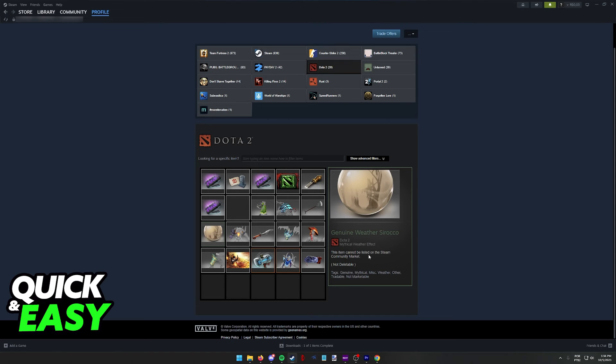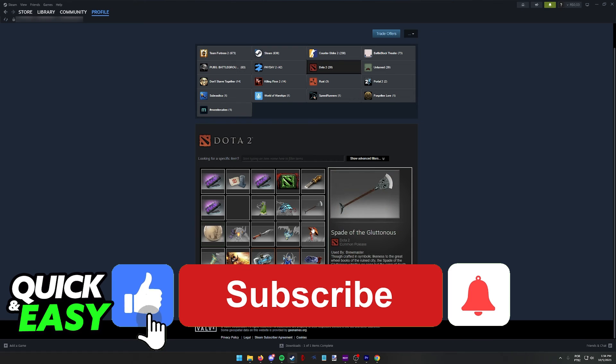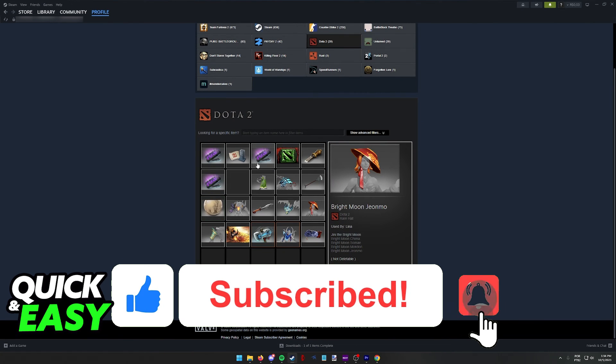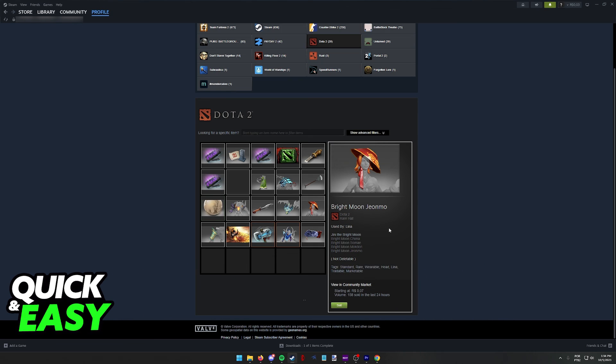I hope I was able to help you on how to buy Dota 2 items on the Steam Market. If this video helped you, please be sure to leave a like and subscribe for more quick and easy tips. Thank you for watching.